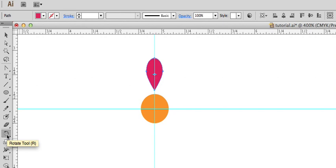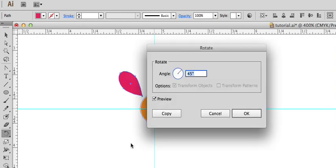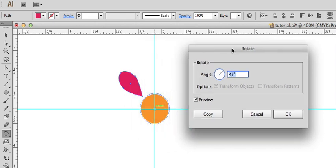The rotate tool again, hold down option and click in the center. That dialog box will open again.